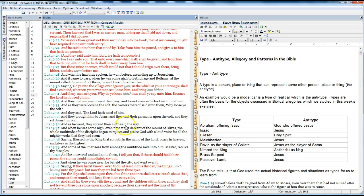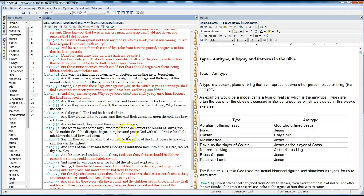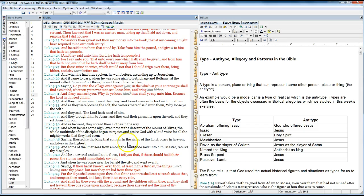As he went, they spread their clothes in the way. And when he had come nigh, even now at the descent of the Mount of Olives, the whole multitude of the disciples began to rejoice and praise God with a loud voice, for all the mighty works that they had seen, saying, Blessed be the King that cometh in the name of the Lord. Peace in heaven, and glory in the highest.